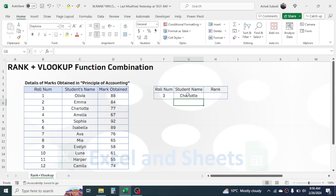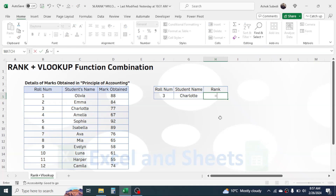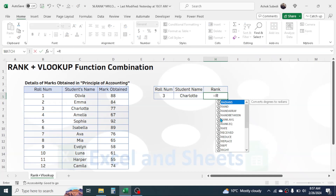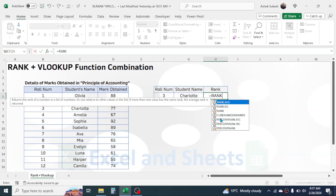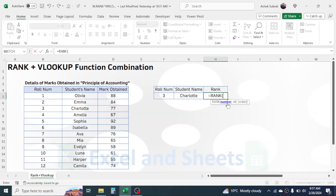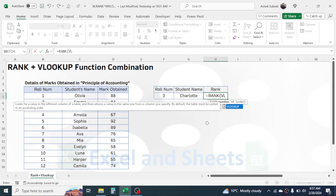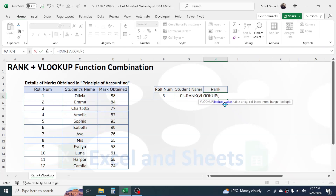Press Enter — this gives the student name based on the roll number. Now to calculate the rank, we use the RANK function. Type RANK, open bracket. In the number argument of the RANK function, we combine VLOOKUP — type VLOOKUP and double-click. In the lookup value, click on the roll number.